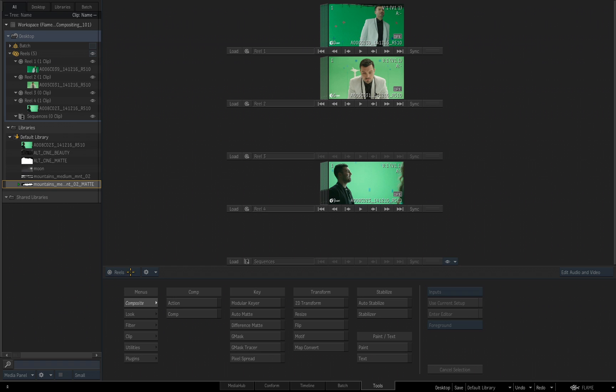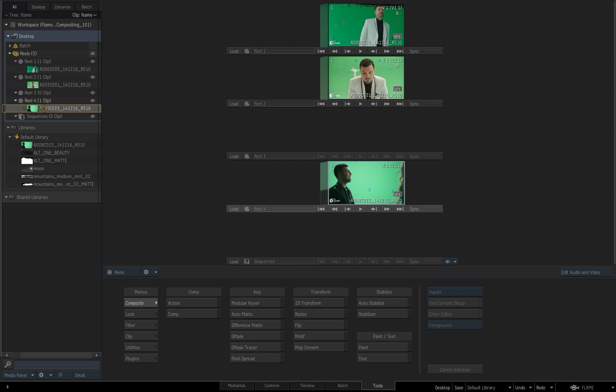We are looking at the Reels, and we can see that Reel 1, there's Reel 1 with the same clip. Here's Reel 2 with the same clip, here's Reel 4 that has the same clip, and Reel 3 has no clips currently. This is exactly what this is, just a larger version of it.